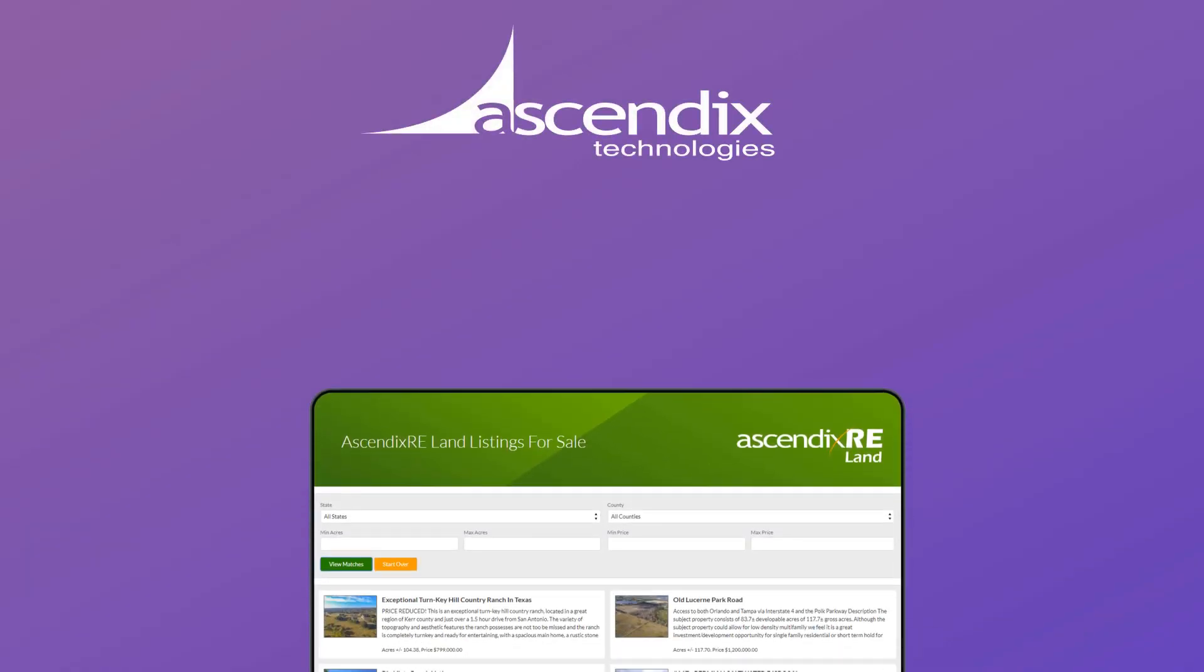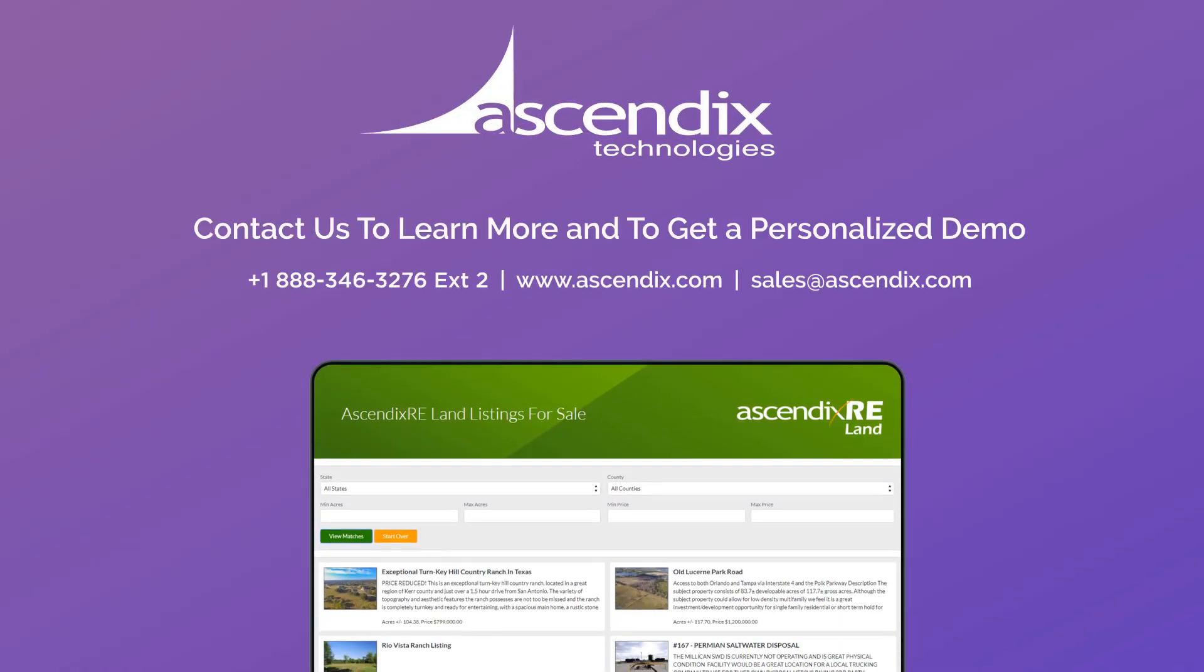For a review of the configuration tools that come with the property listing portal and a demo of this exciting new offering, reach out to us at sales@ascendix.com or call at 888-346-3276, extension 2 for sales. Thank you for your time.